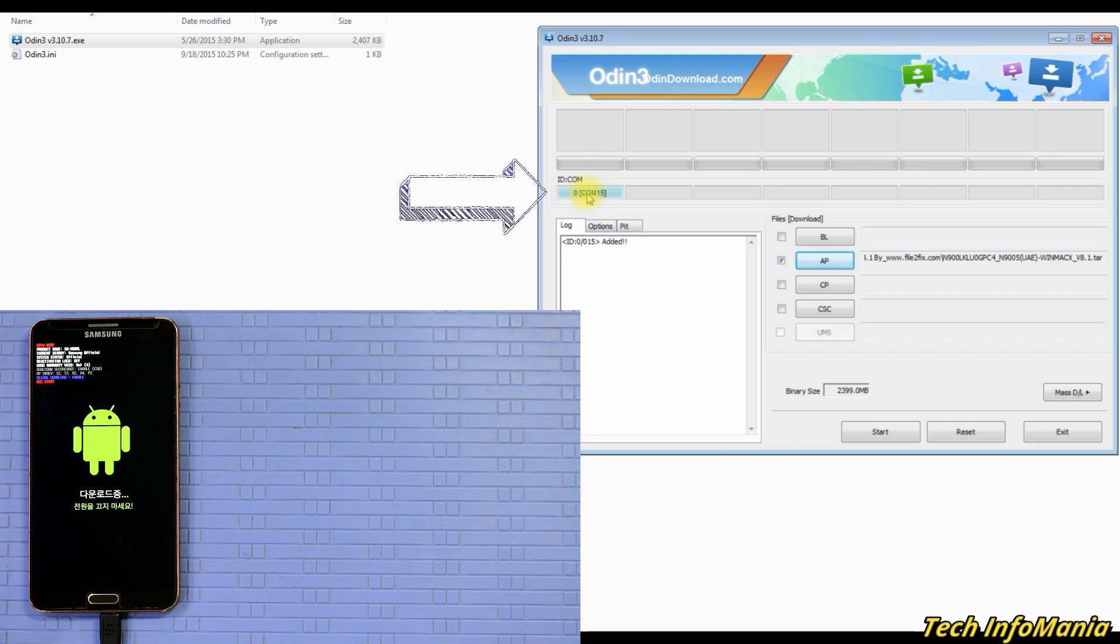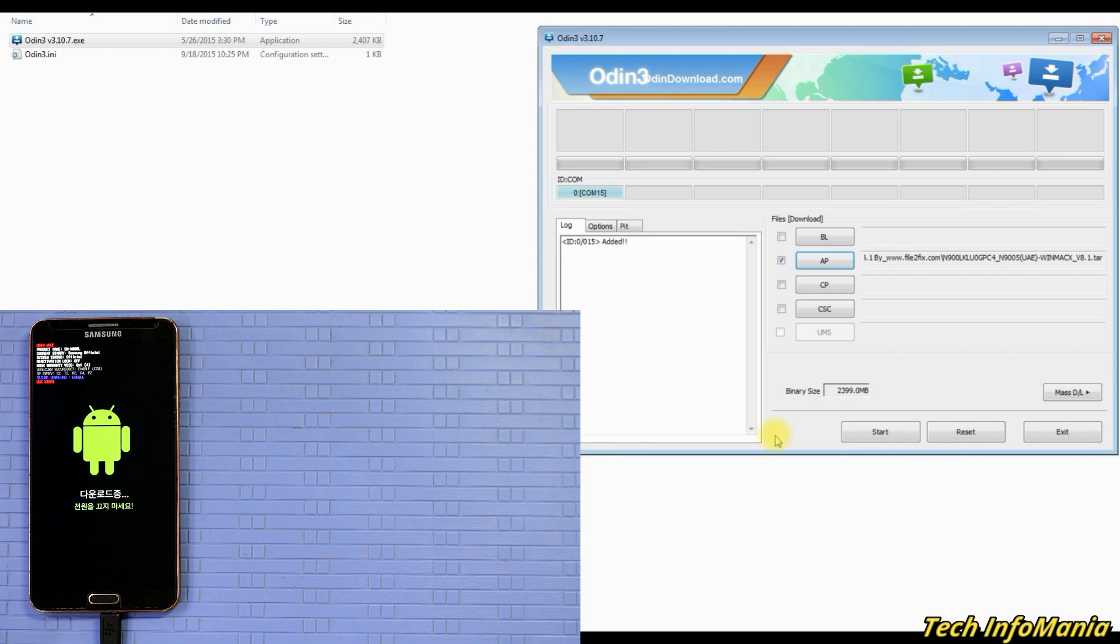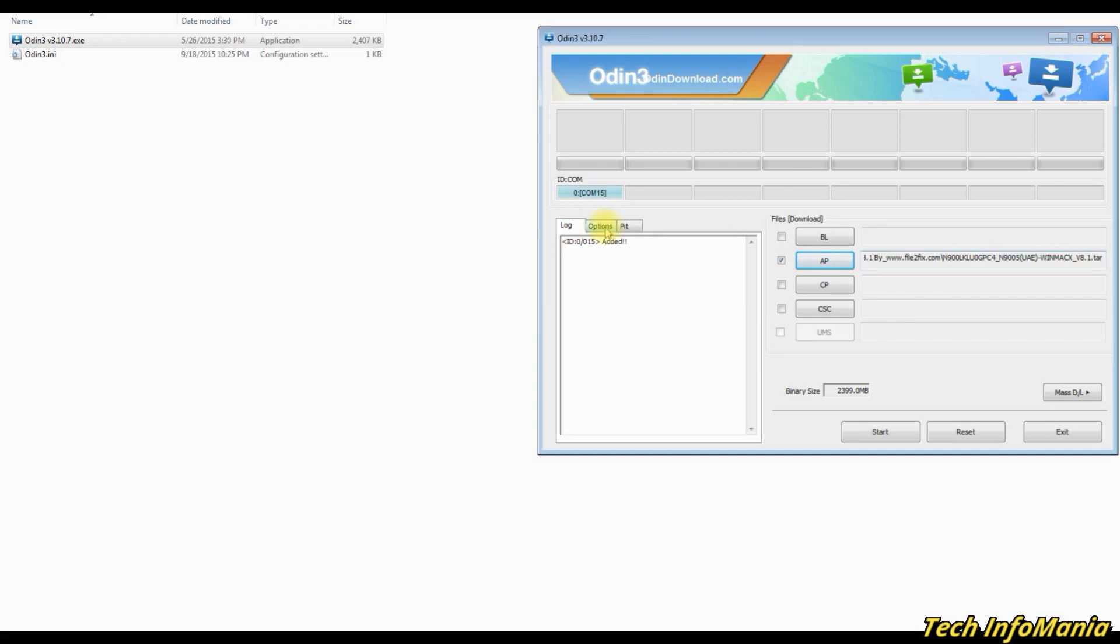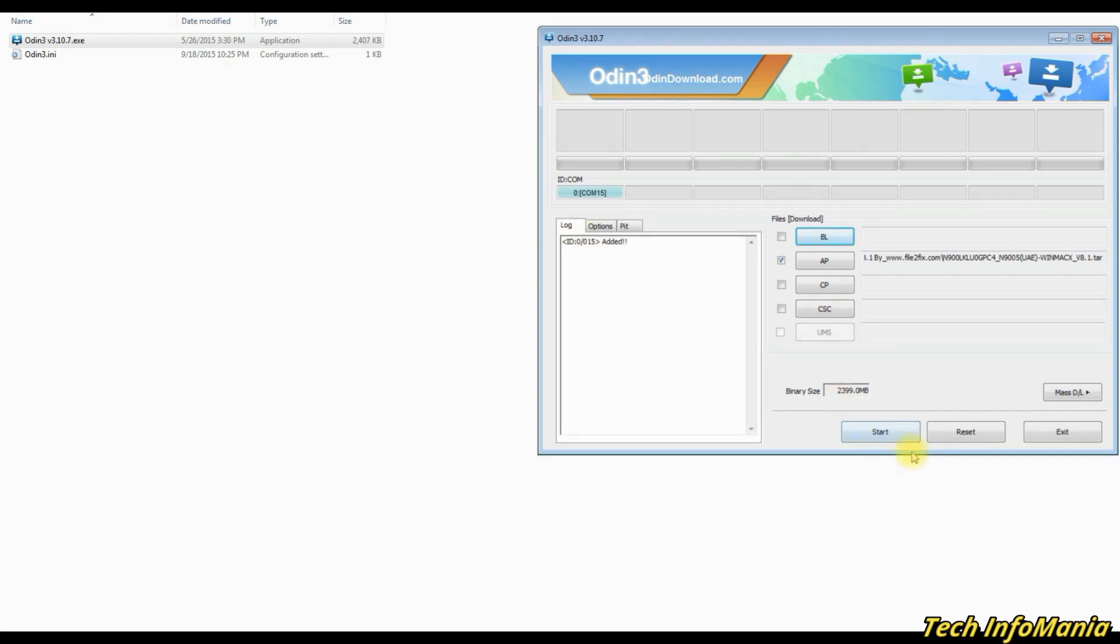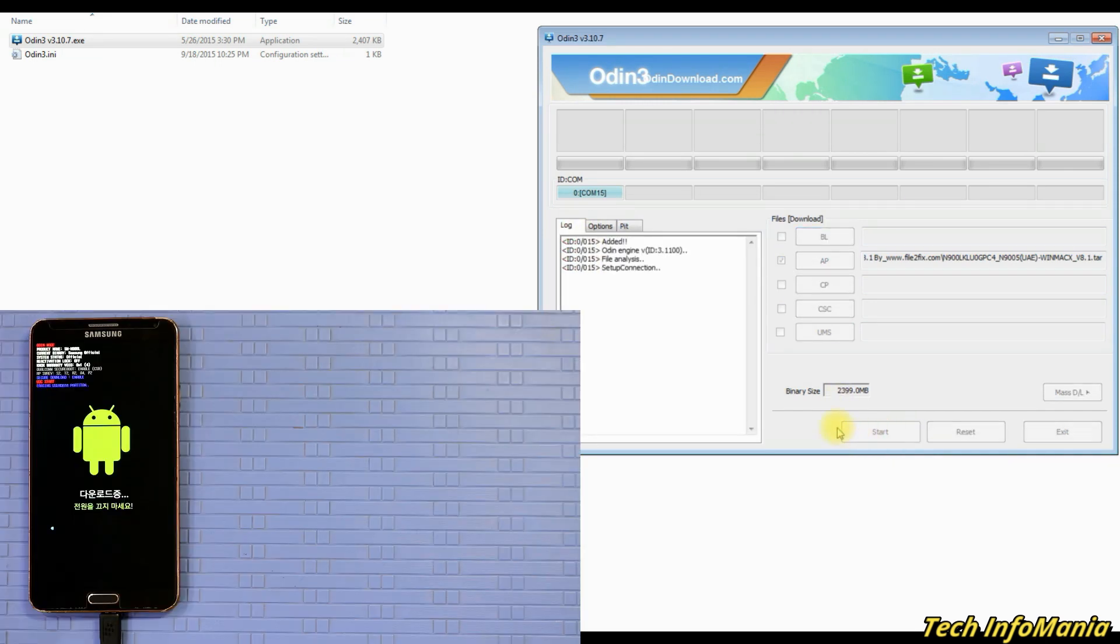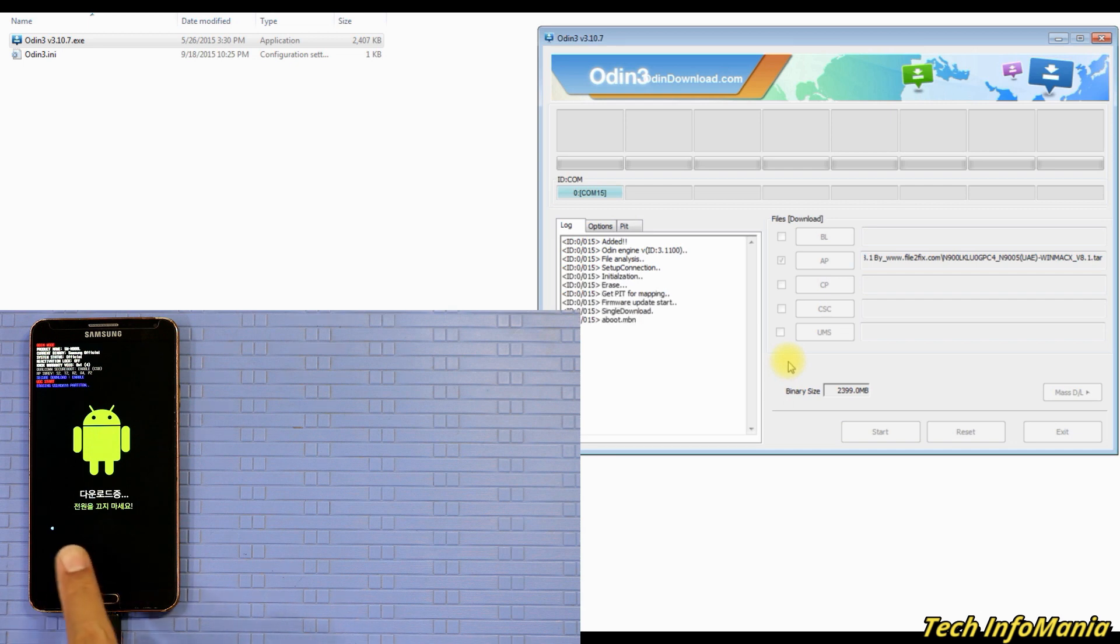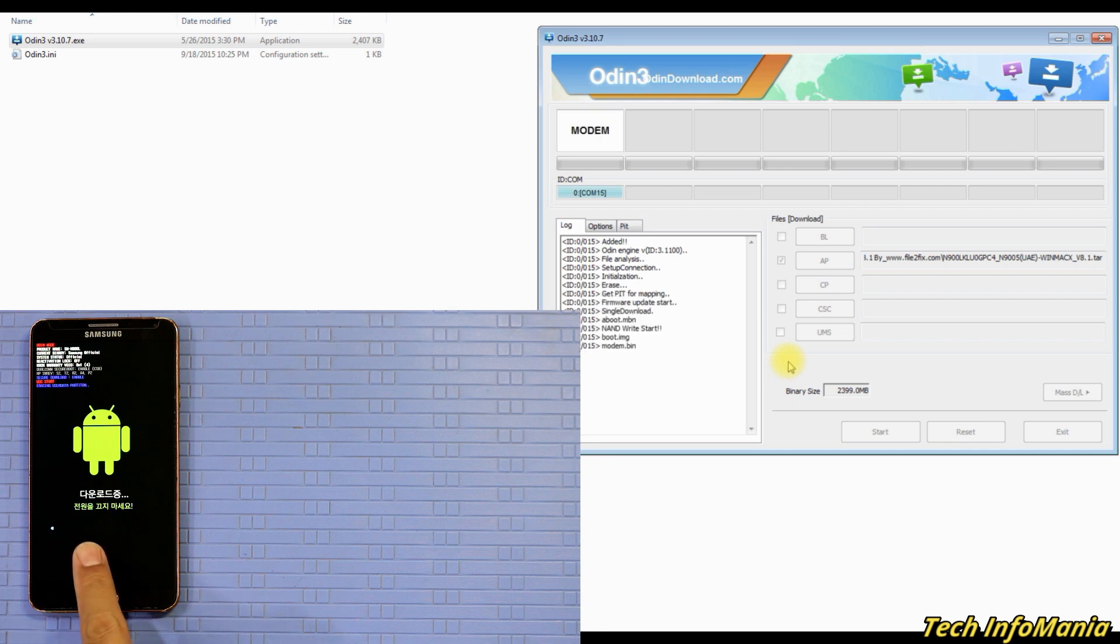Go to Odin option and put a check sign on NAND erase all and go back. Then click start and flashing will start and going to take around four to five minutes to finish.